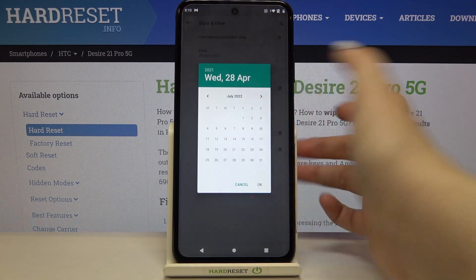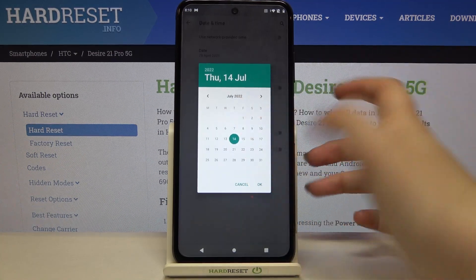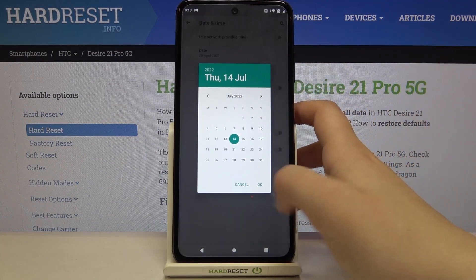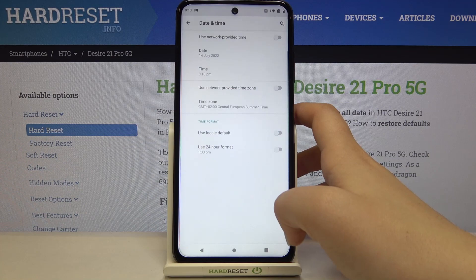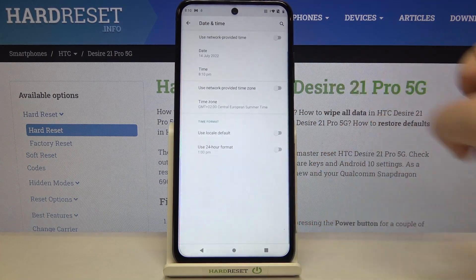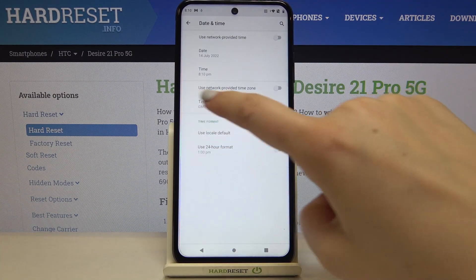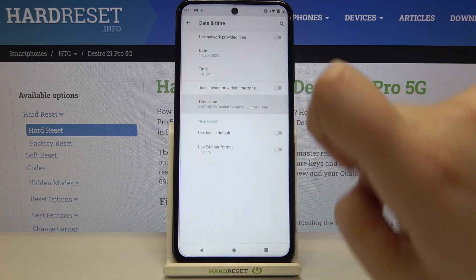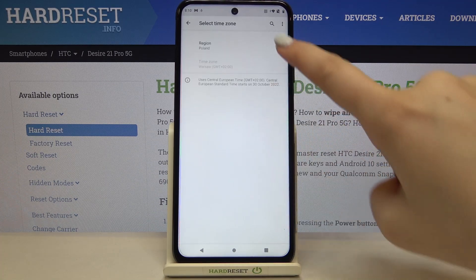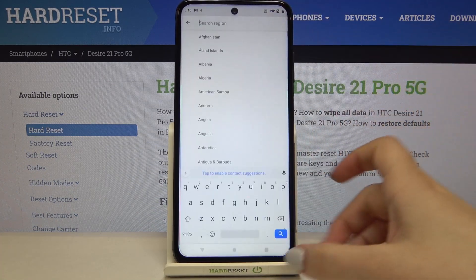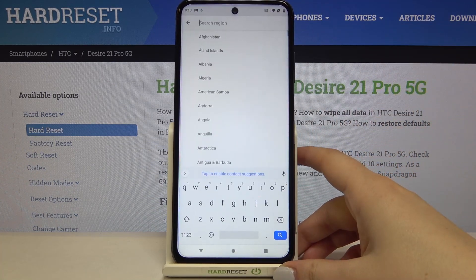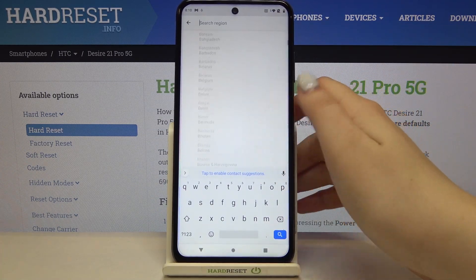The same situation with the date. From this calendar we can choose the date we want to currently have, so let me pick this one, confirm it, and as you can see it also immediately appears right here.